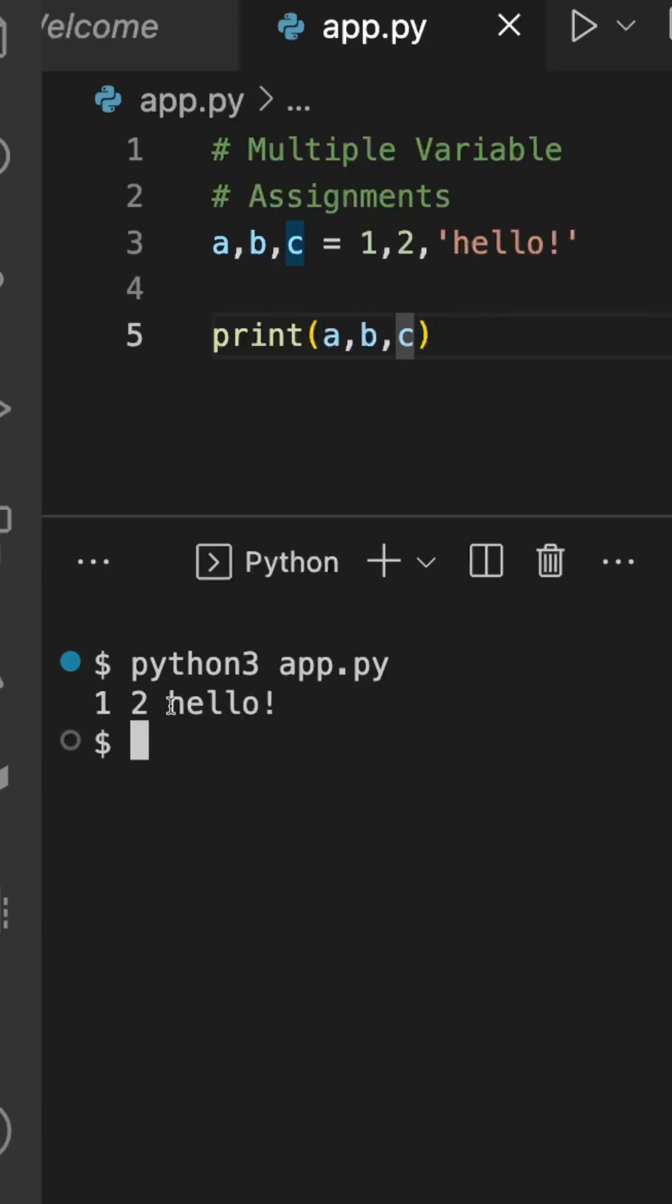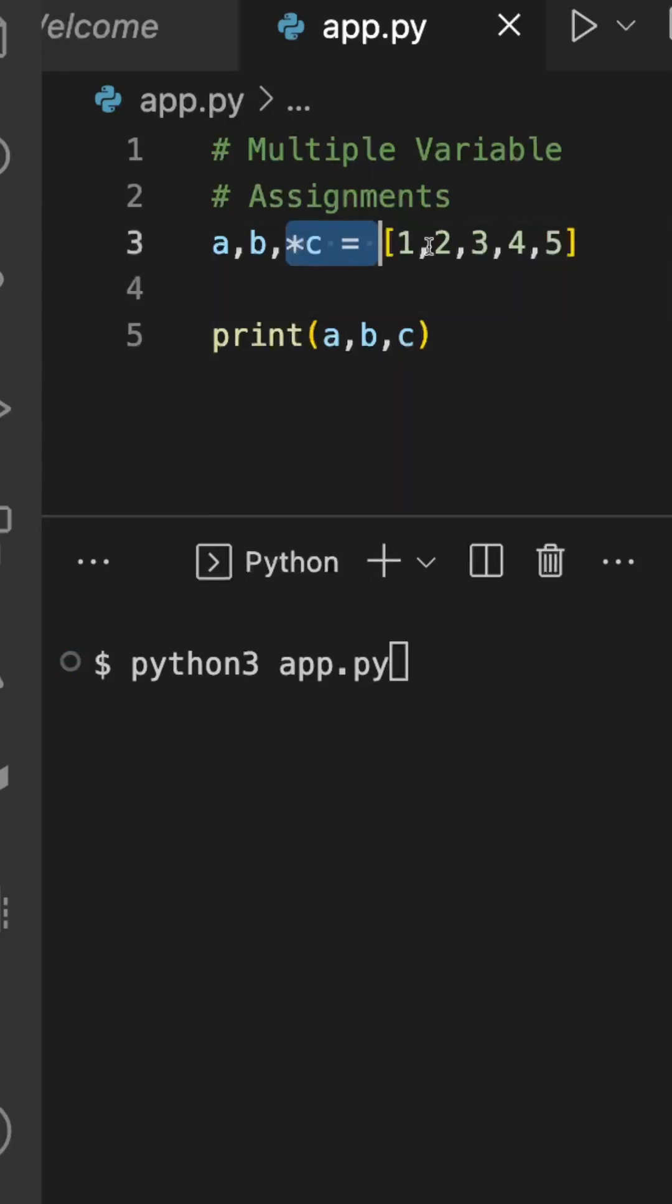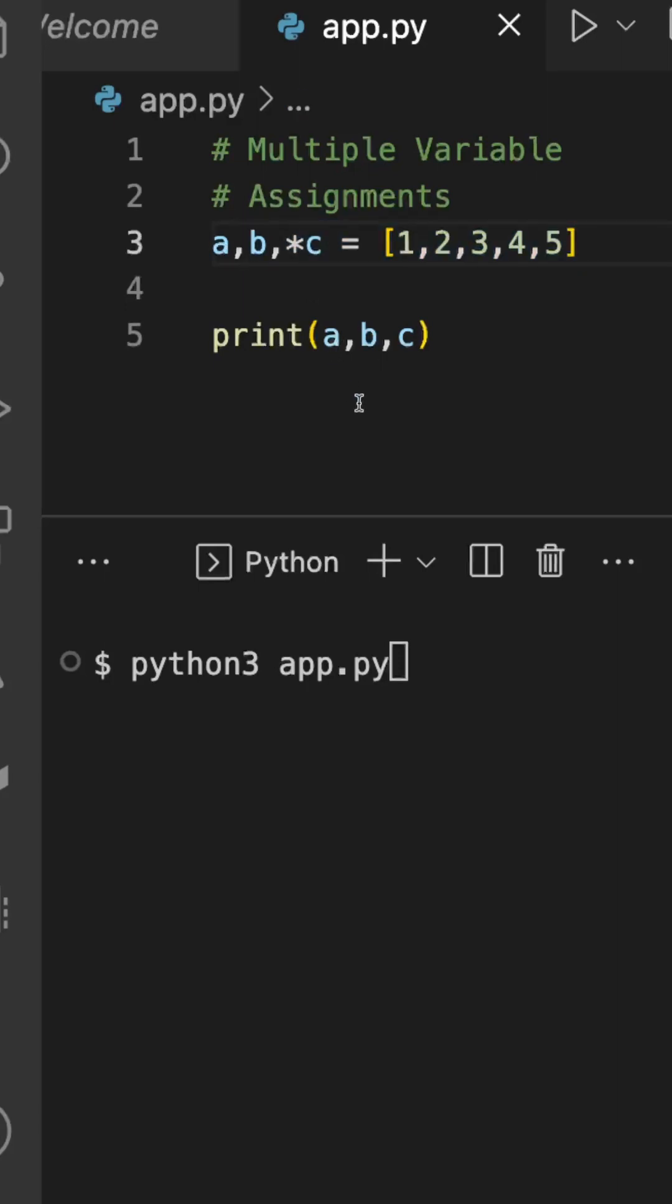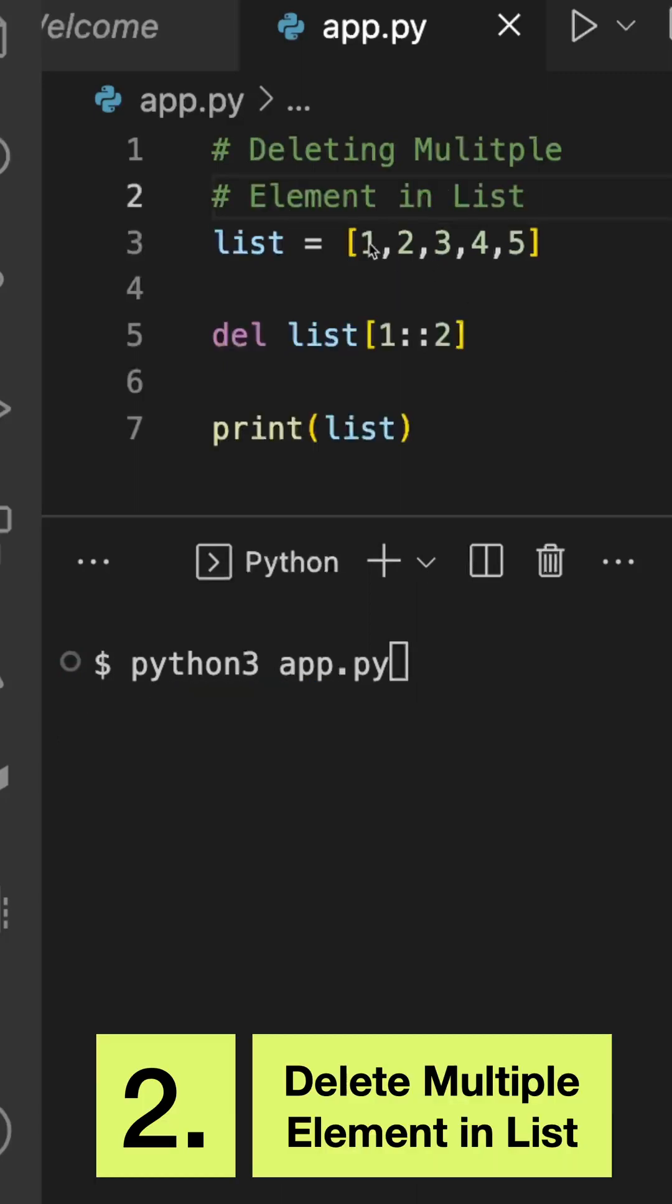the output: 1, 2, and hello. Modifying the same program, you can even assign a list to the variables. Here you can see the variables a, b, and c. Once I execute this program, you will see the output: 1, 2, and the list [3, 4, 5]. Second one-liner